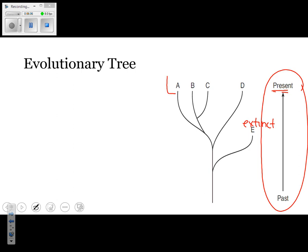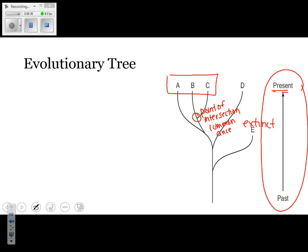Looking at organisms A, B, and C — which two are most closely related? If you picked B and C, you are correct. The point of intersection represents a common ancestor. A, B, and C all have a common ancestor, but that common ancestor is not the most recent — it's actually a distant common ancestor. Whenever we're talking about how closely related two things are, we want to look for the closest point of intersection. The more recent the closest point of intersection, the more closely related they are.